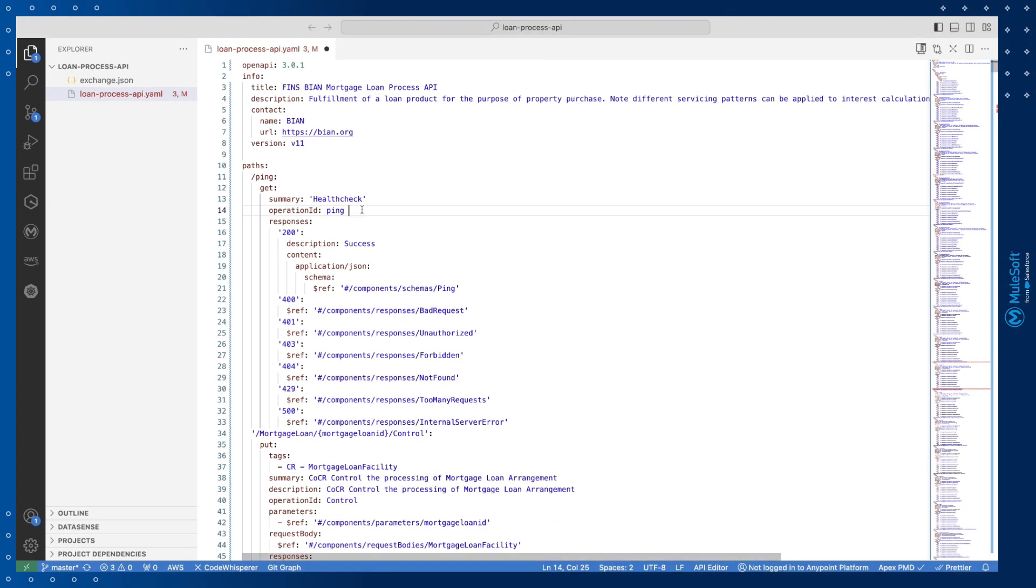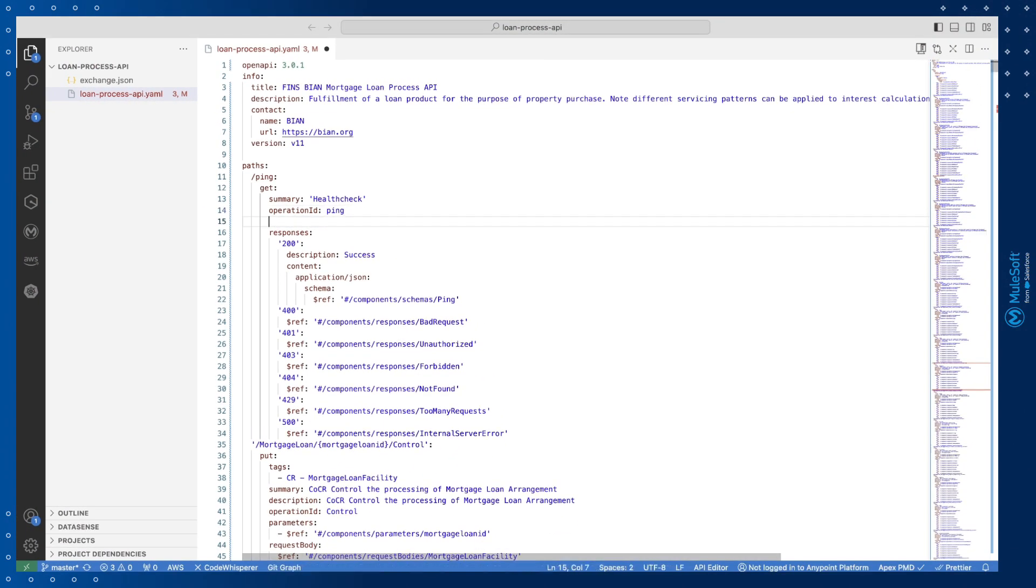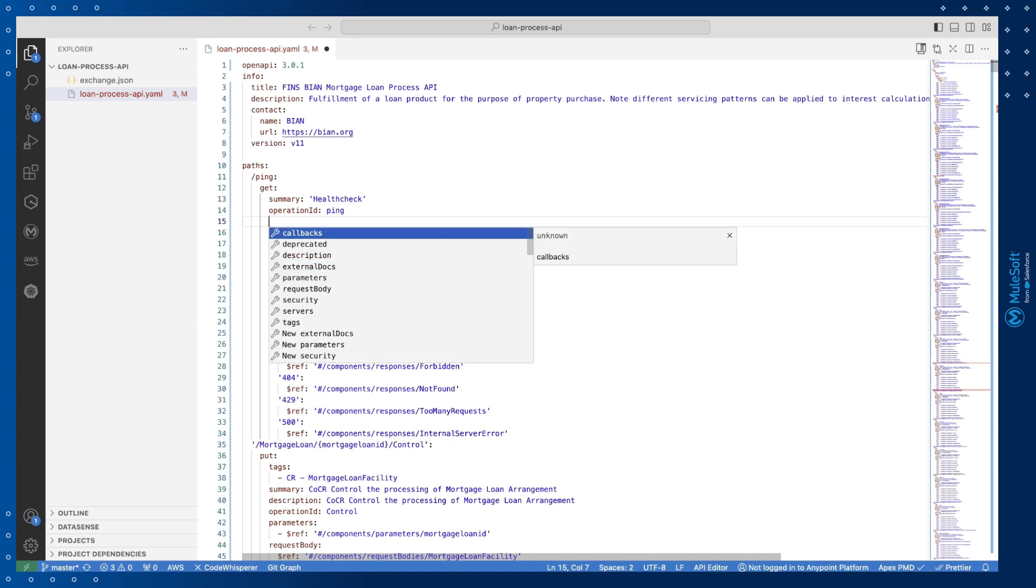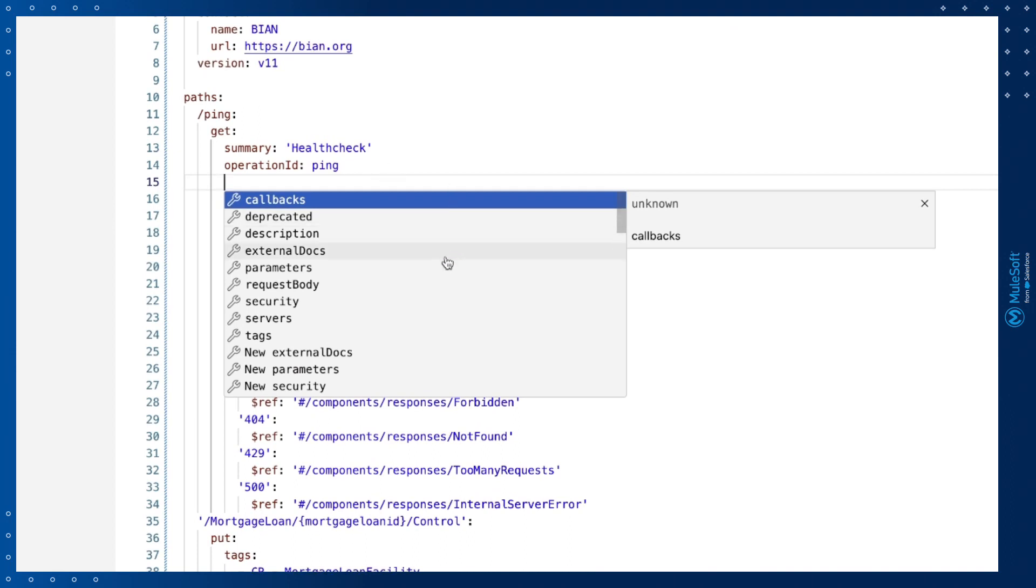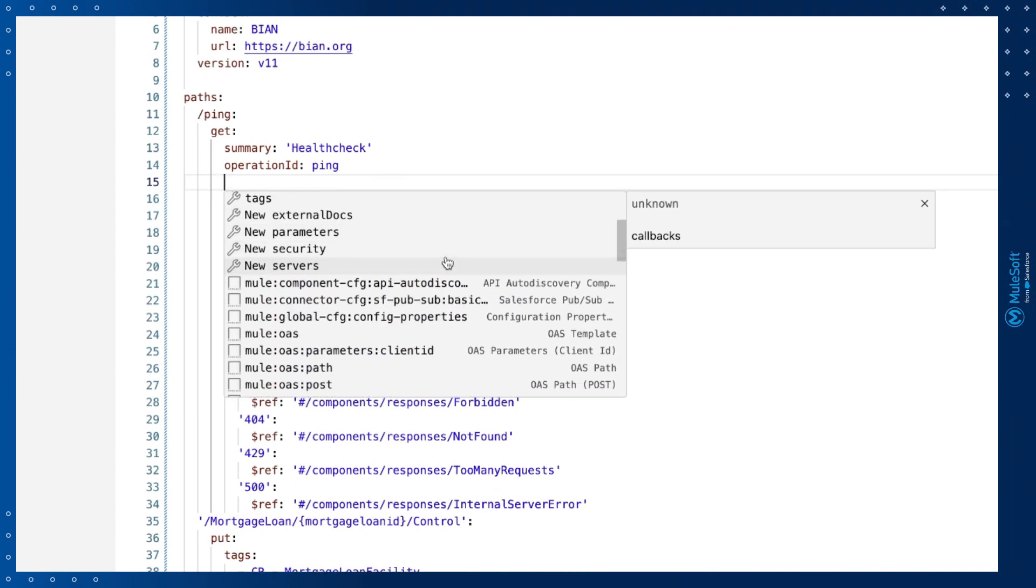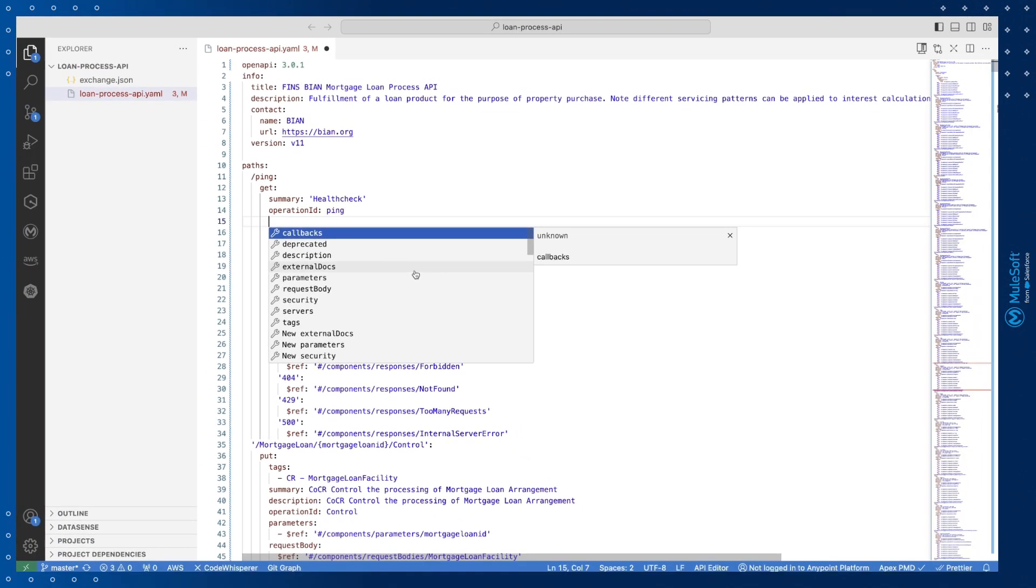AnyPoint Code Builder uses IntelliSense, a built-in code completion feature of VS Code to provide auto-completion in editor views. So when editing API specifications I can press control space to see a list of context aware options. This helps reduce errors when editing the specification.